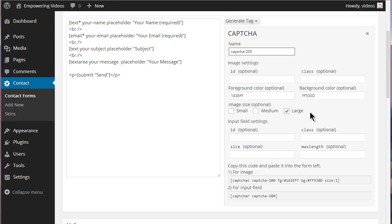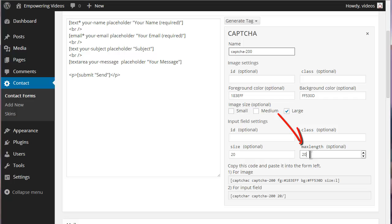The input field settings has options for the field size, how long the field is, and maximum length which is the number of characters that can be entered in the field.